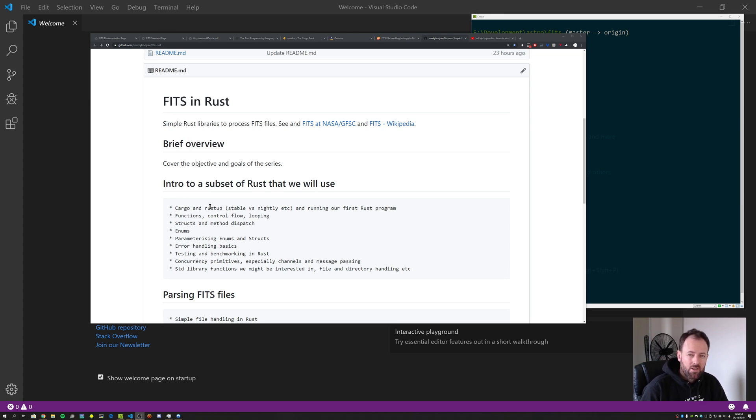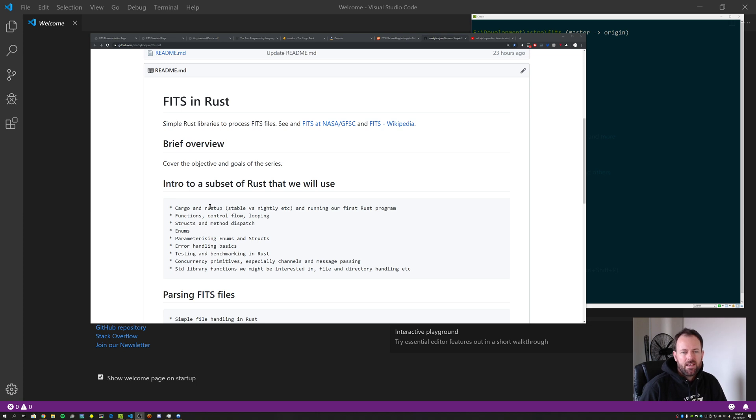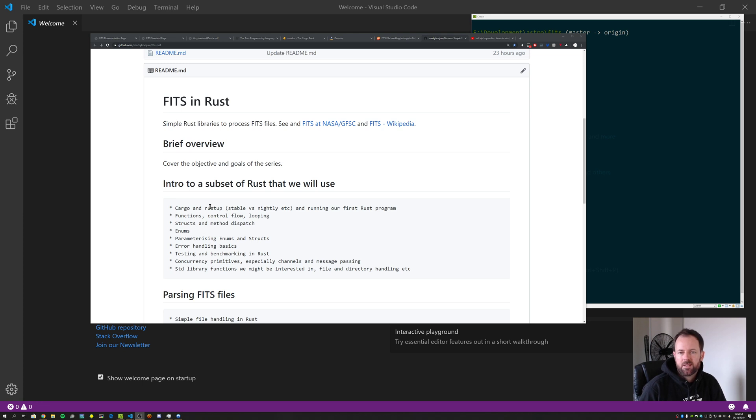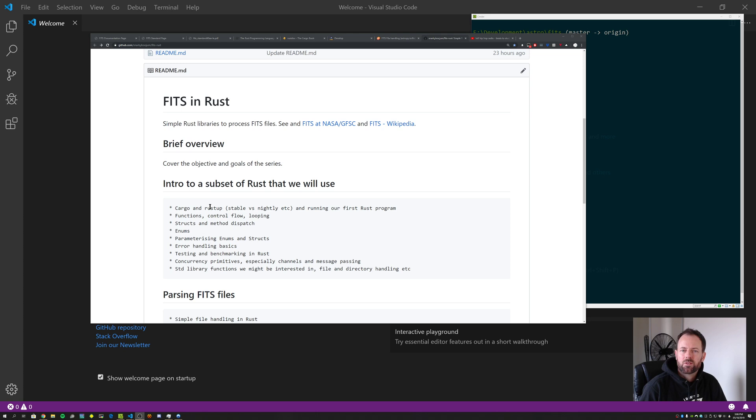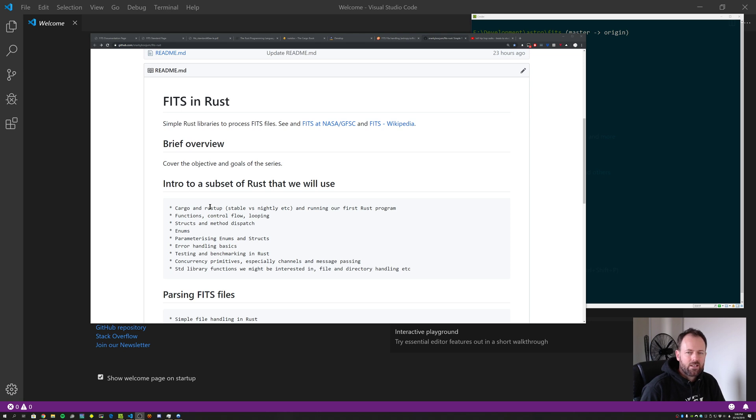We'll also cover Cargo. So Cargo, as I mentioned in the last session, is a Rust package manager. It's a lot more powerful than just a package manager though. It lets you run unit tests and benchmark your code. It allows you to manage all your dependencies, build crates and repackage those and publish those. It's quite a powerful tool. So we'll cover that and then finally we'll get started writing some very simple code. We probably won't get into writing FITS specific code today. We'll see how we go. That might be for the next session.